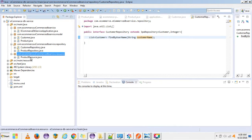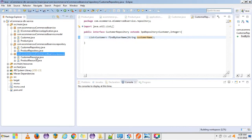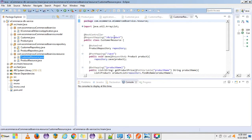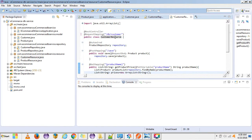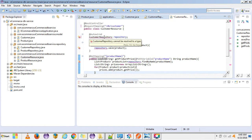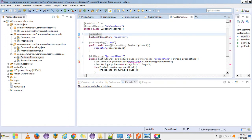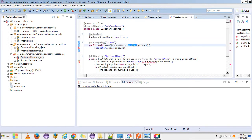The same way, we need to create the REST endpoints for customer. Let's create a CustomerResource class. The global URI will be 'customer' and the port will be 3. Here we need to pass the customer to save the customer.